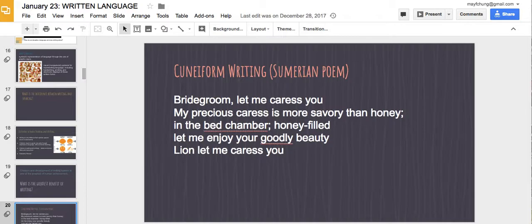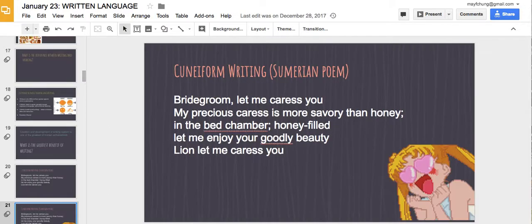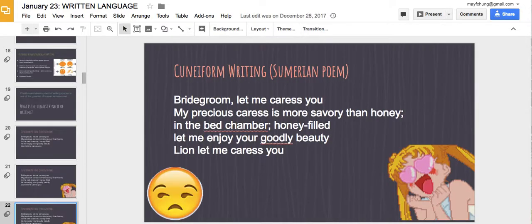For example, we have this cuneiform writing from ancient Sumeria that says: 'Bridegroom, let me caress you. My precious caress is more savory than honey. In the bed chamber, honey-filled, let me enjoy your good beauty. Lion, let me caress you.' Some of you might find that sweet and others might not, but the fact that we have this type of writing says a lot about the permanence and endurance of writing over time — that we could talk to each other across generations.